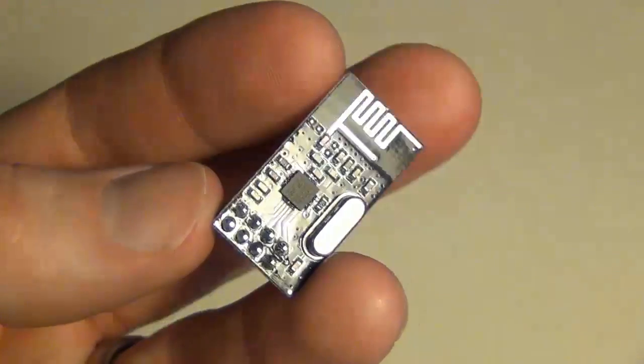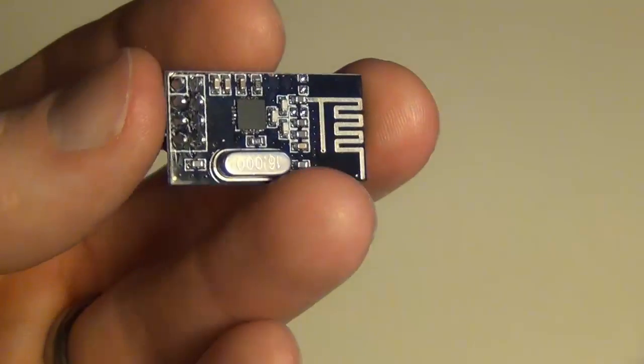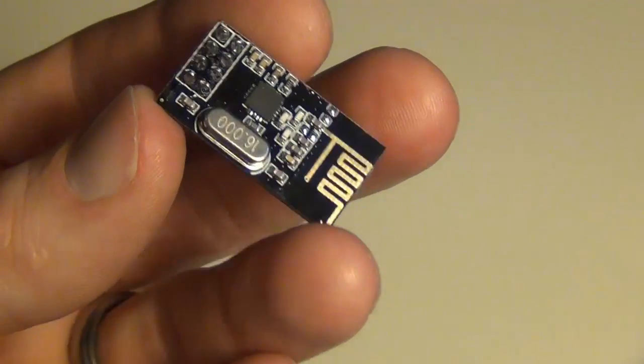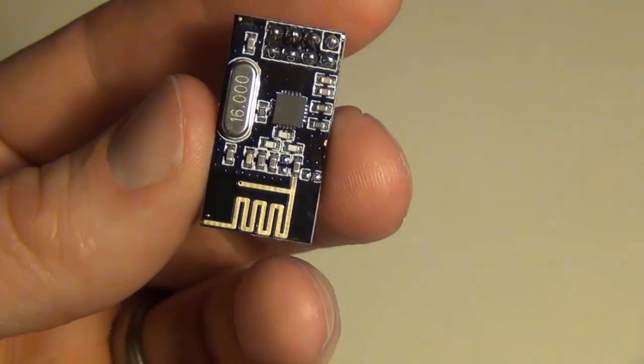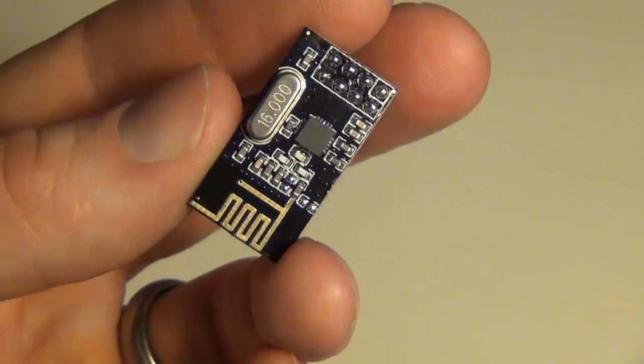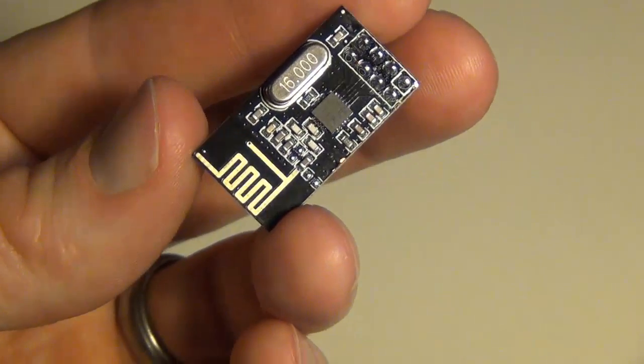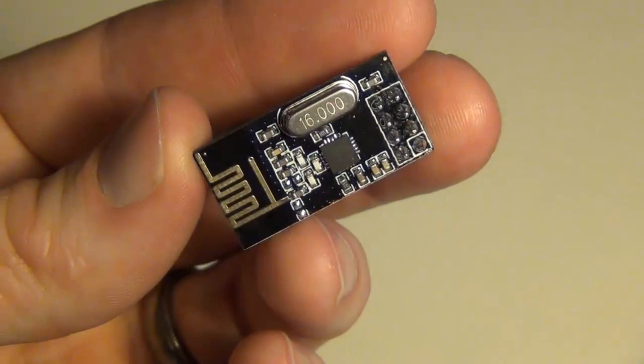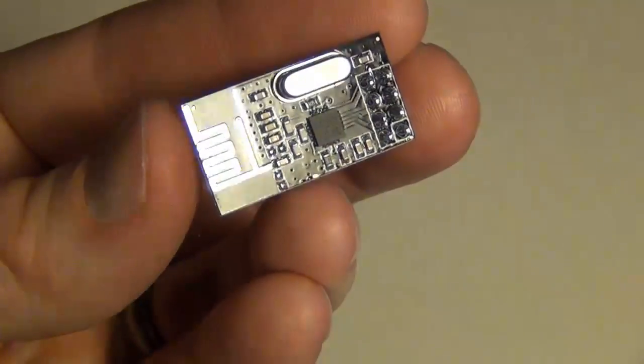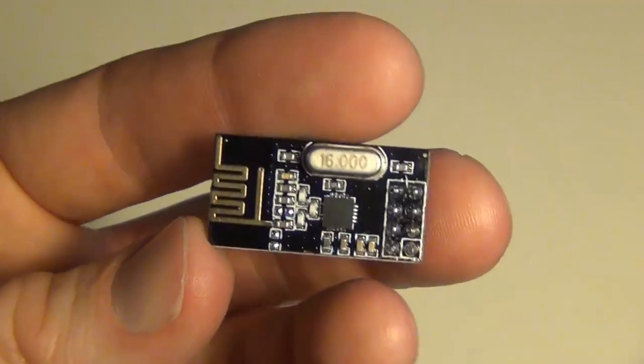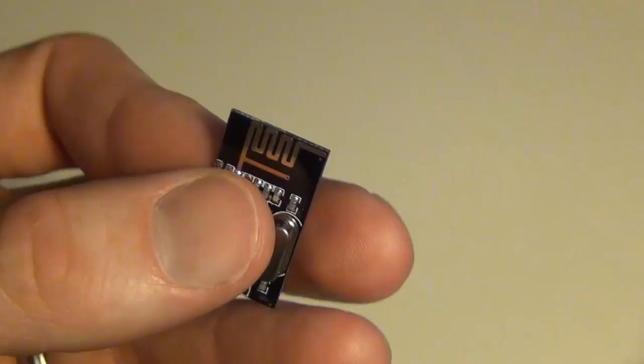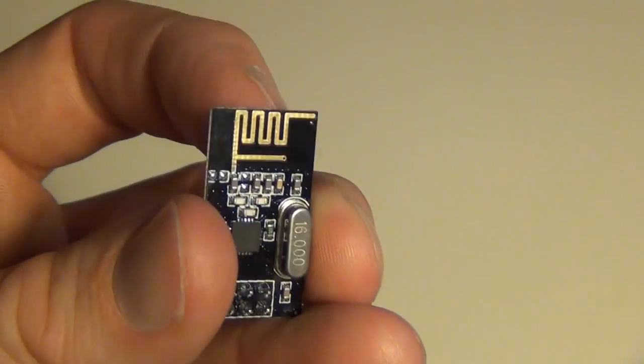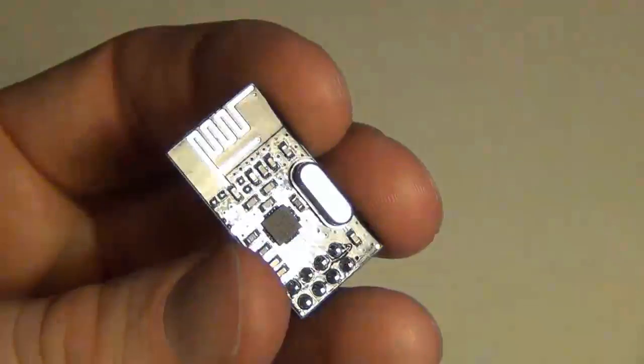Hey everyone, I just want to do a quick video on adding an external antenna to these NRF radios. In some of my MySensors projects, I've found that I don't get the best communication when I just have the onboard PCB antenna here.